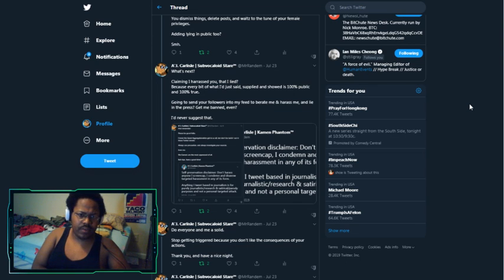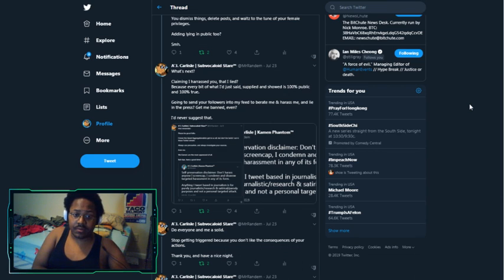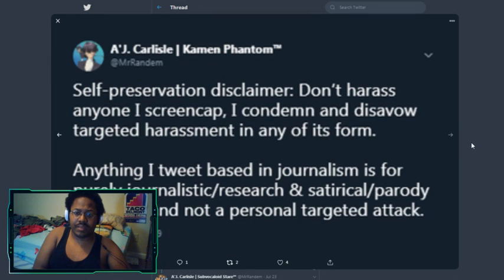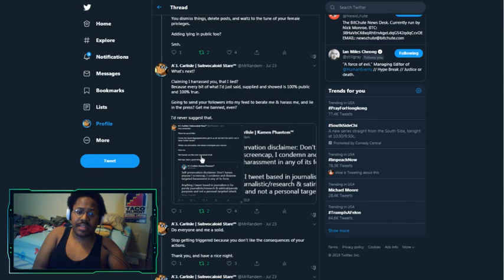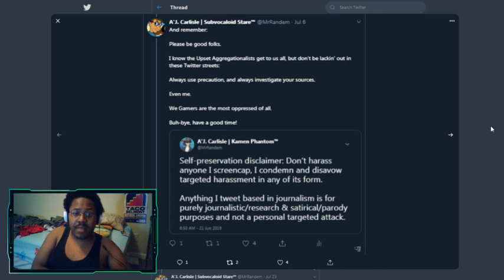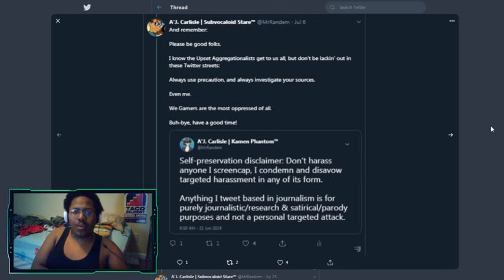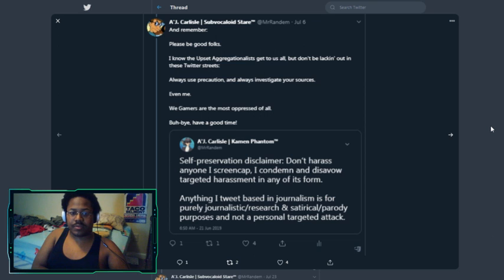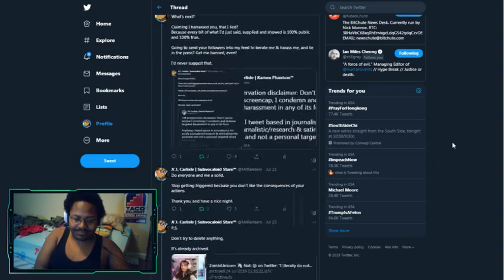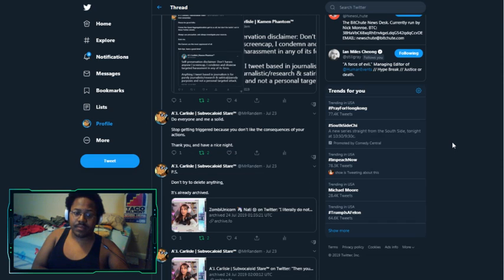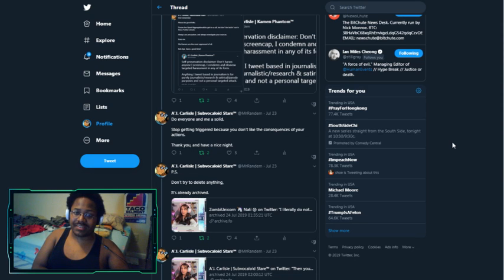I have nieces that want to be streamers and content creators and they are demotivated to do so because of people like you. You dismiss things, you delete posts, and you waltz to the tune of your female privileges. You're lying in public too? What's next? Claiming that I harassed you? That I lied? Because every bit of what I just said, supplied, and showed is 100% accurate, public, and true. Going to send your followers into my feed to berate and harass me and lie in the press? Get me banned, even?